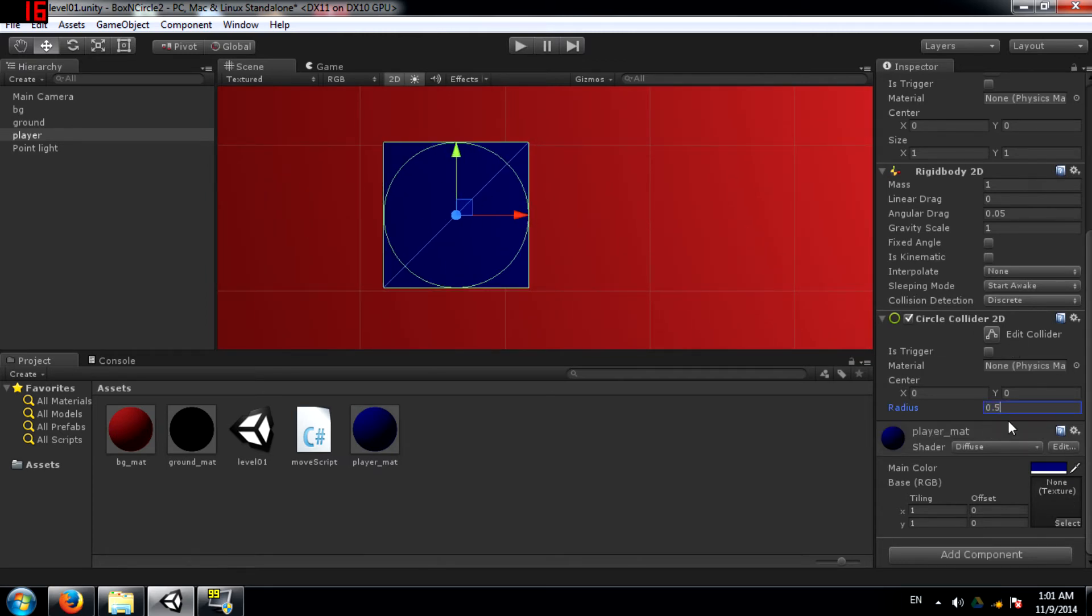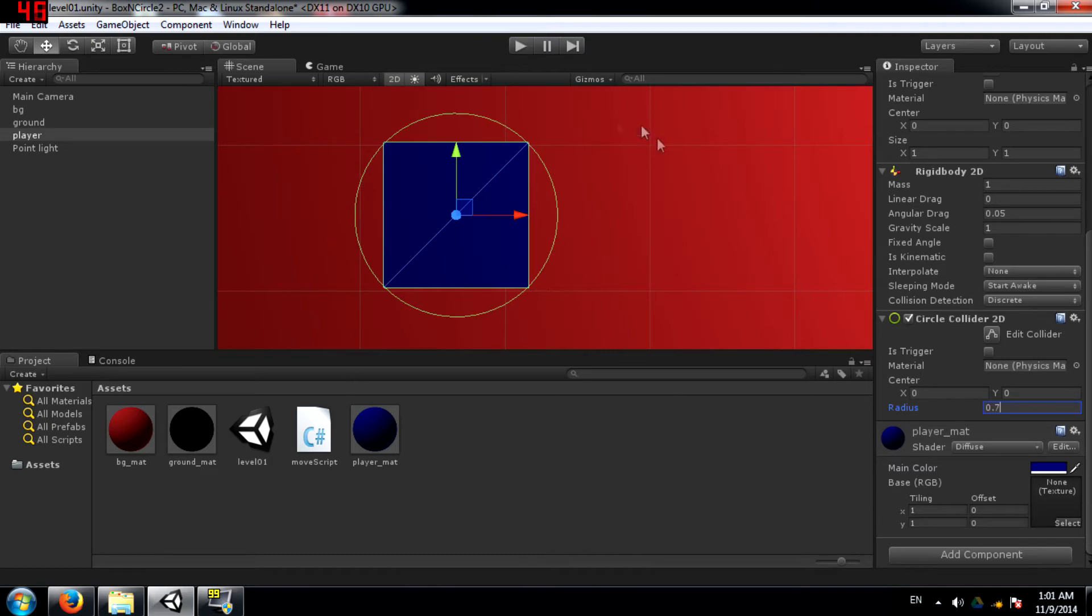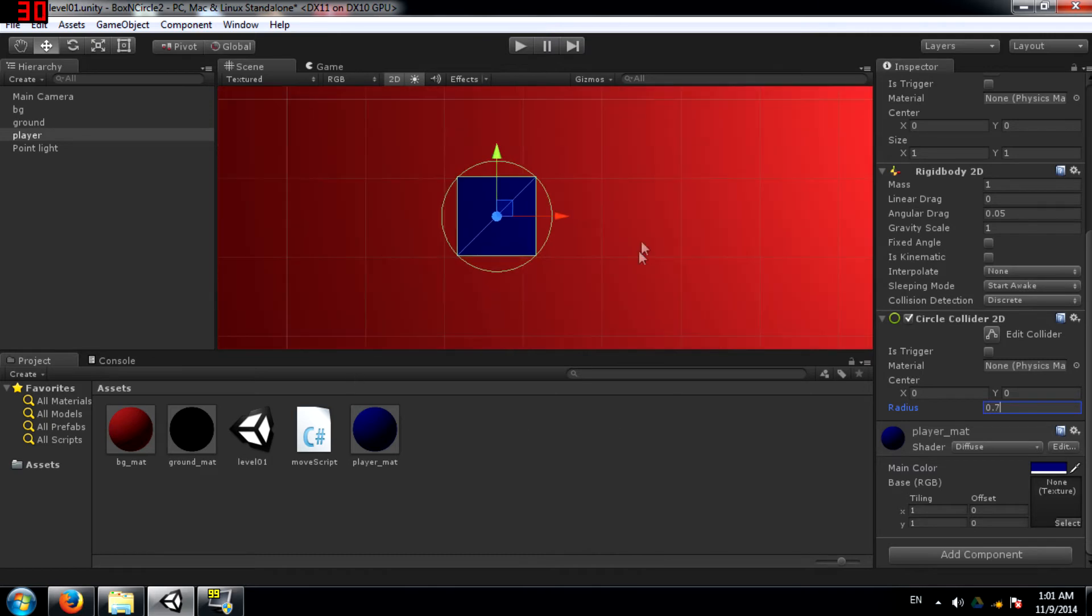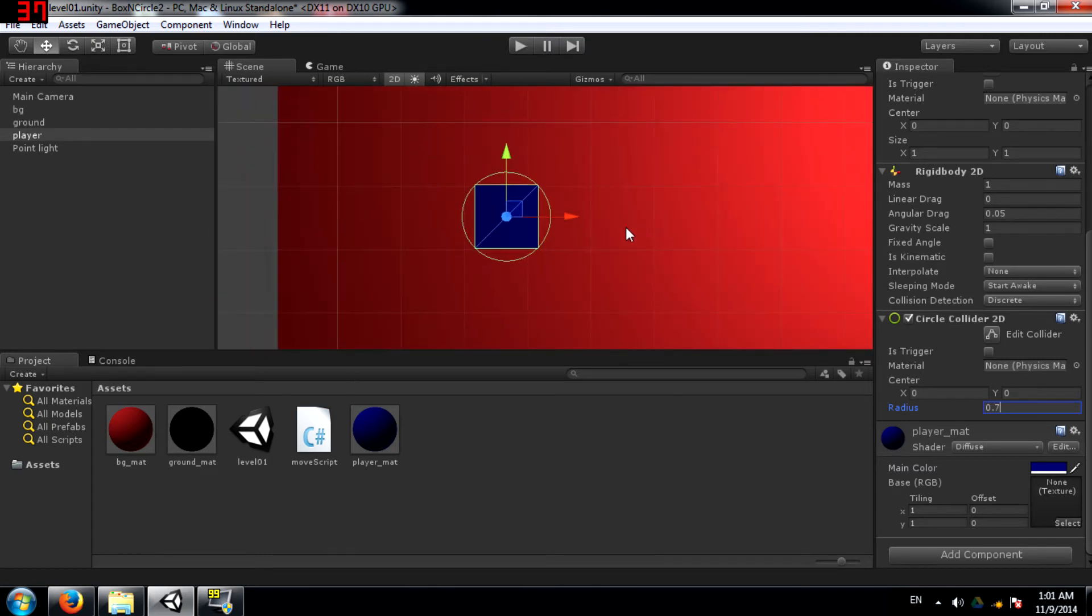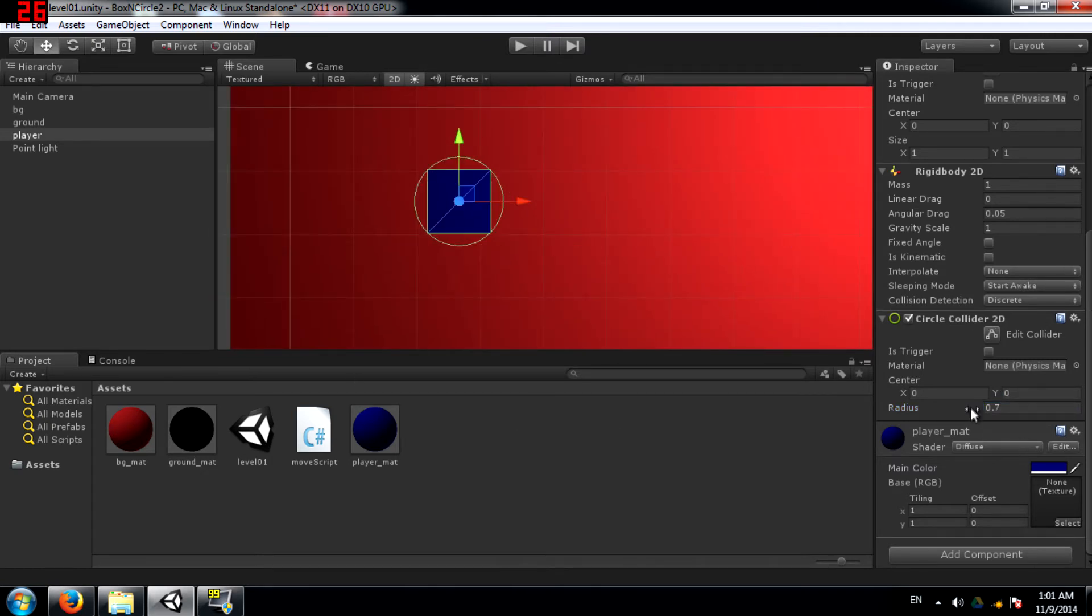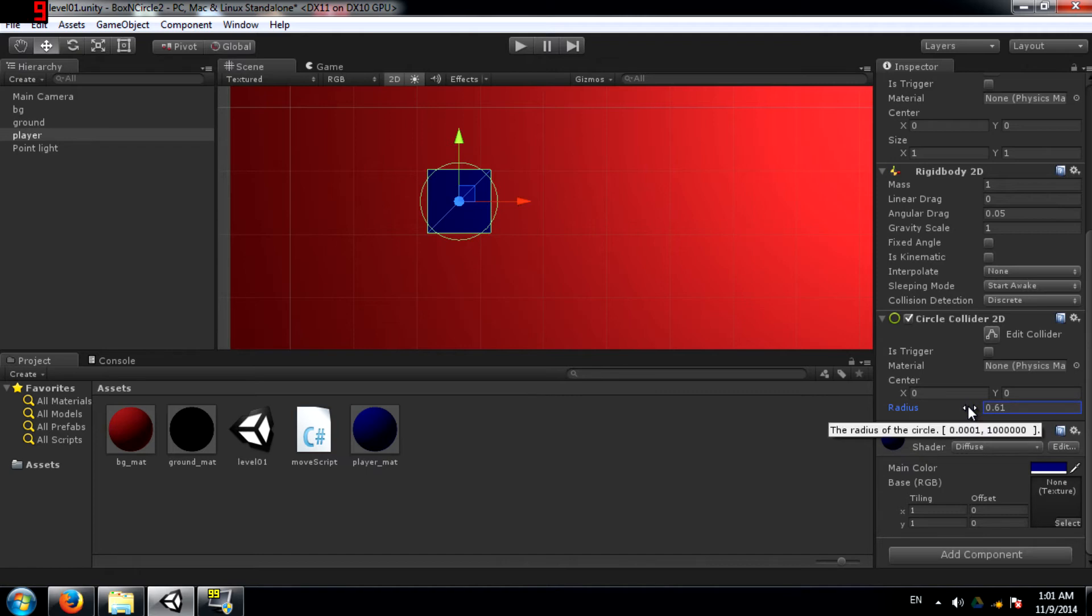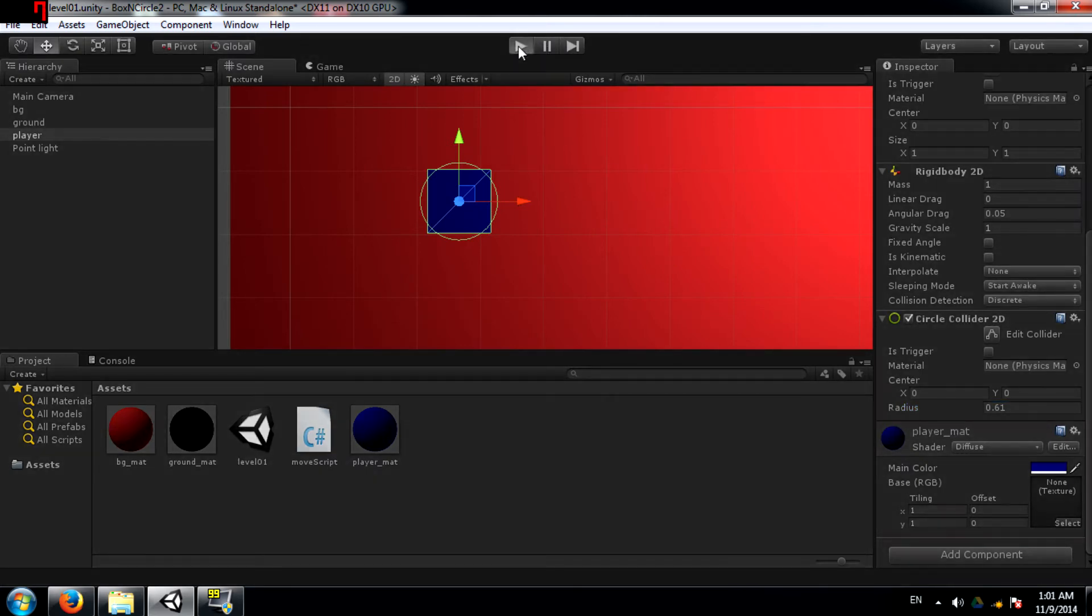So if you change it to say 0.7, the size of the overall circle increases. Let's reduce this a little bit. And let's run the game and see what happens.